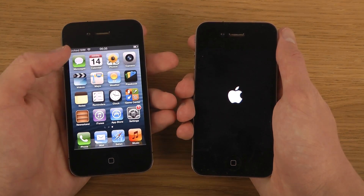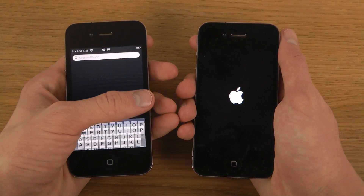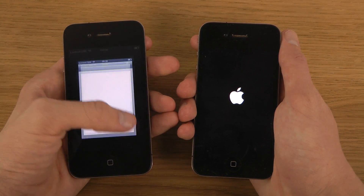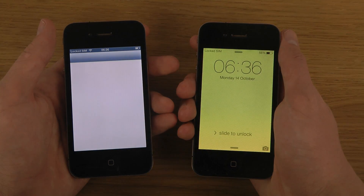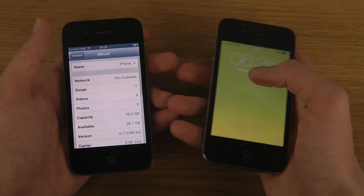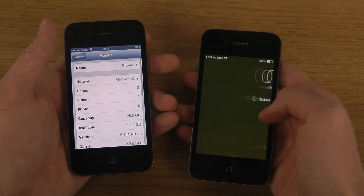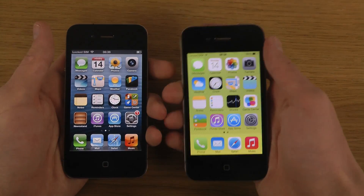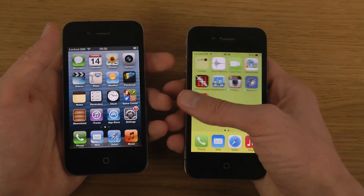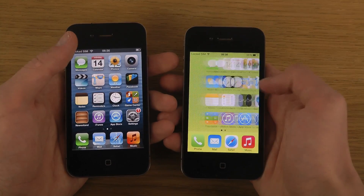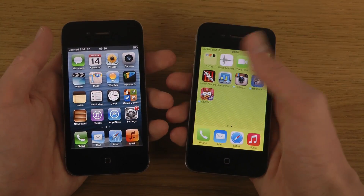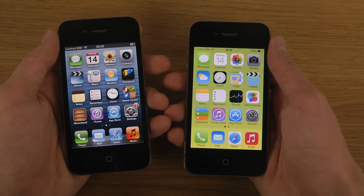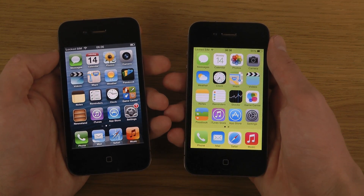There we go, you can see iOS 6 is up and running. And now we are also getting iOS 7 here. So definitely a speed difference there when we are booting up, so just be sure to know about that.